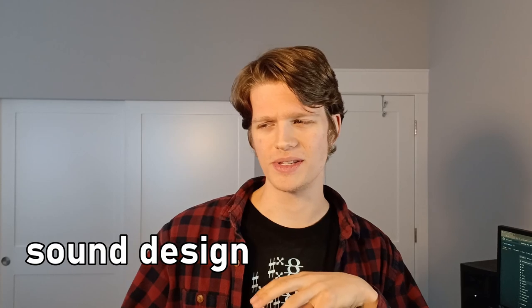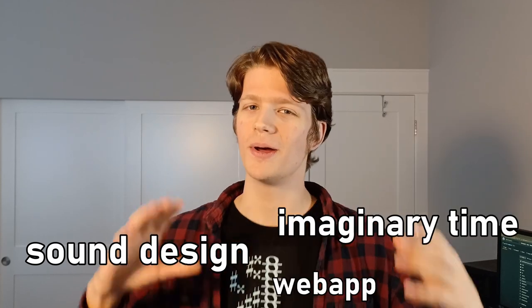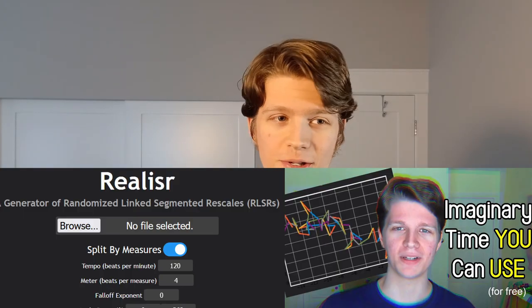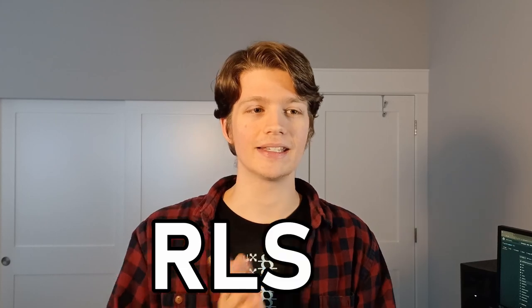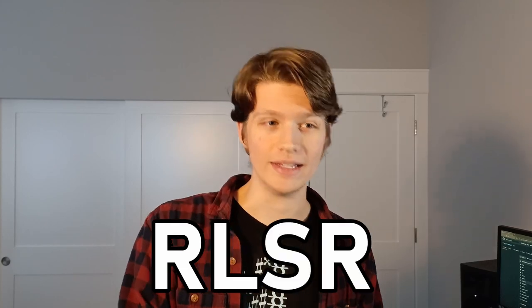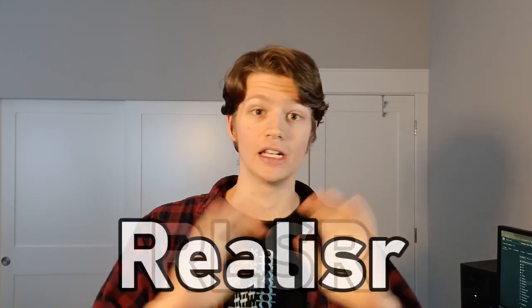What if you could draw time? Last year I published my imaginary time sound design web app Realizer, and it was really cool. It allows you to make randomized linked segmented rescales and a lot of you actually used it and made some stuff, and I was frankly elated by that.